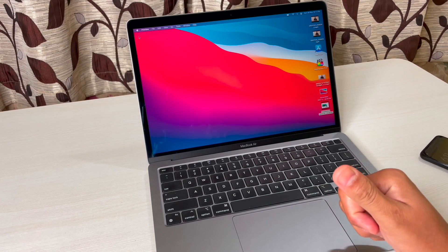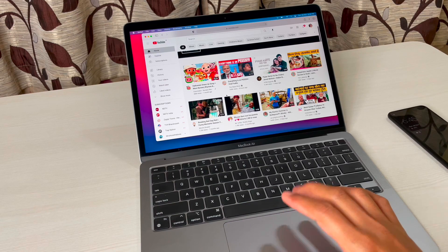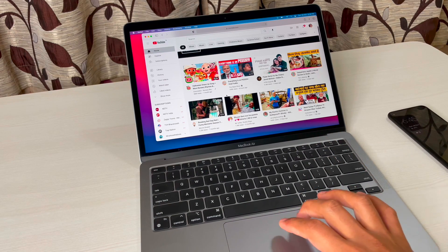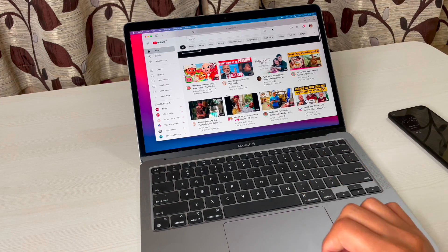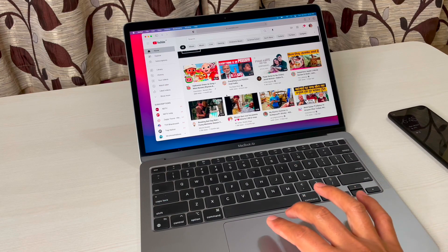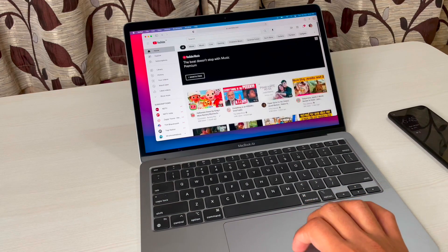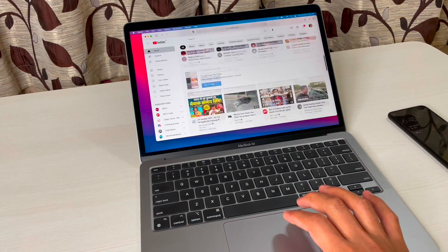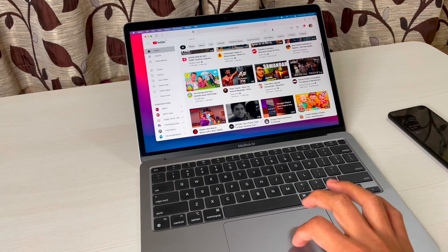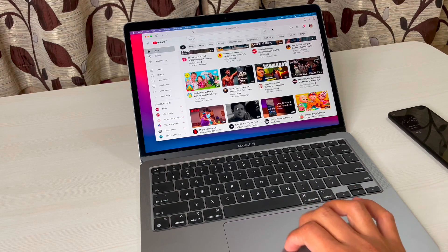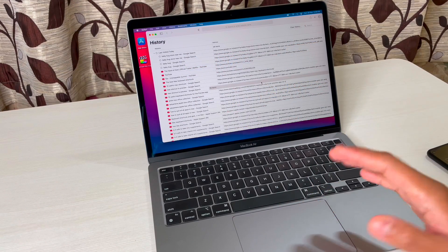Next, let me show you how to use the two-finger gesture on the touchpad to scroll. Simply use two fingers to scroll up or down. You have to use two fingers — if you use only one finger it will not work.